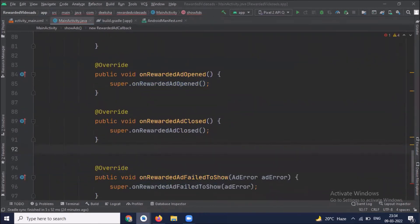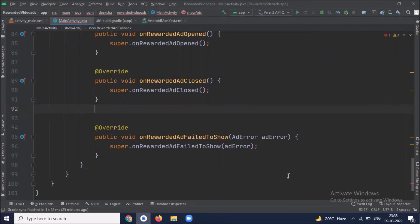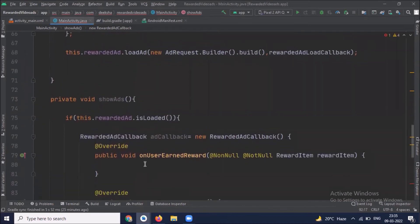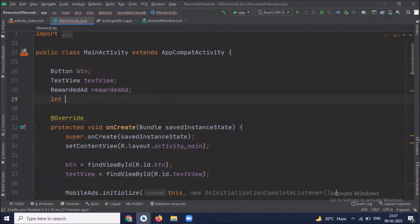I'll explain all these methods. On rewarded ad open method is invoked when the ad is displayed. On rewarded ad close method is invoked when the rewarded ad is closed due to user tapping on the close icon or using the back button. On rewarded ad fail to show method is invoked when an ad fails to display. And on user unrewarded method is invoked when the user should be rewarded for interacting with the ad. Inside the user and reward method we reward with points, so here we create int points variable.